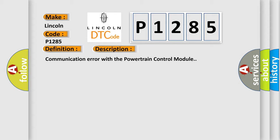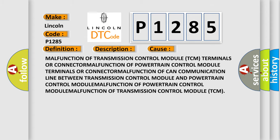This diagnostic error occurs most often in these cases: Malfunction of transmission control module, TCM terminals or connector malfunction, or malfunction of powertrain control module.